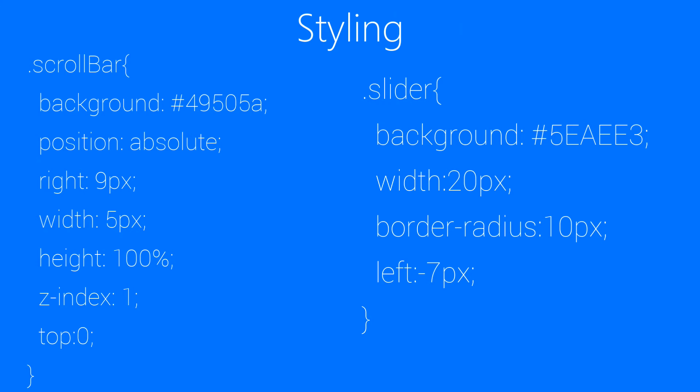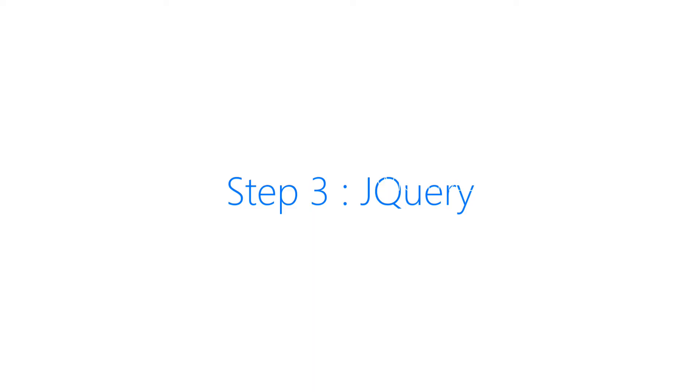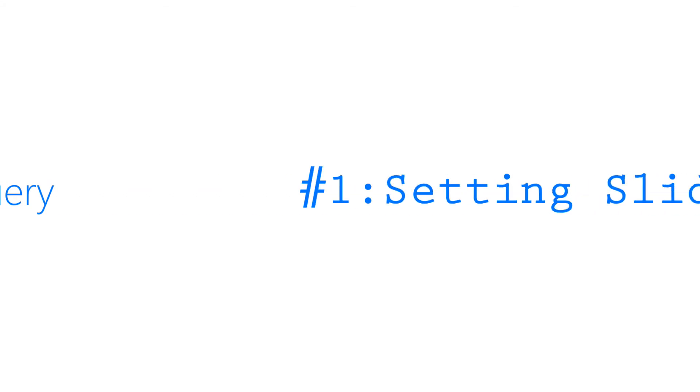So now moving to step 3 where we will be adding jQuery to the slider just to make it work. And it's going to be super easy. Trust me. Step 3 jQuery. It's going to be super easy and fun. So let's get into it.